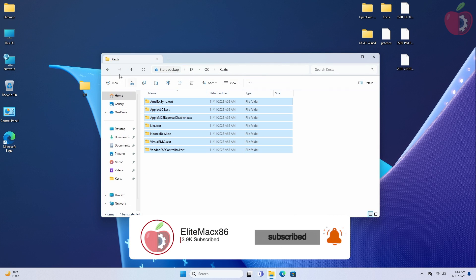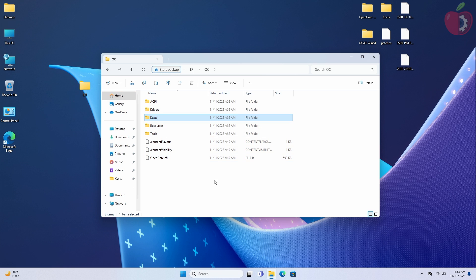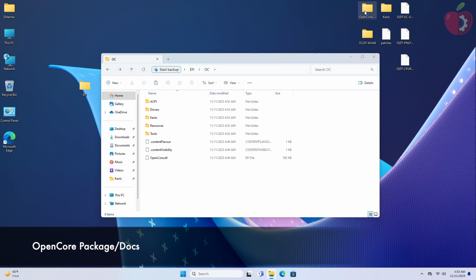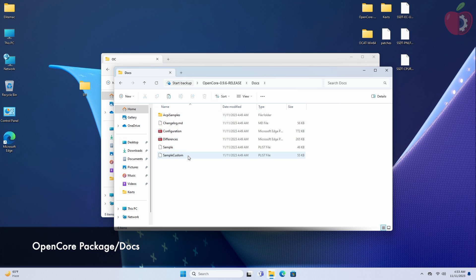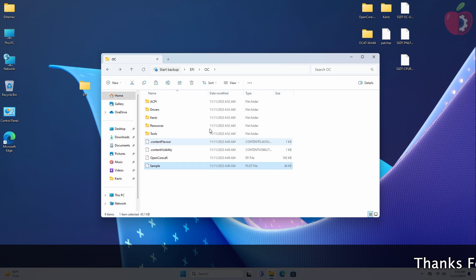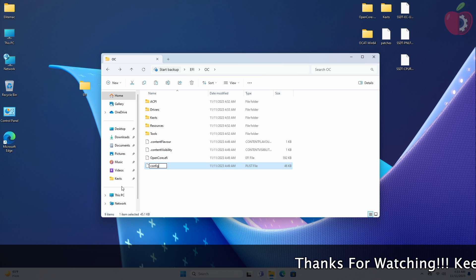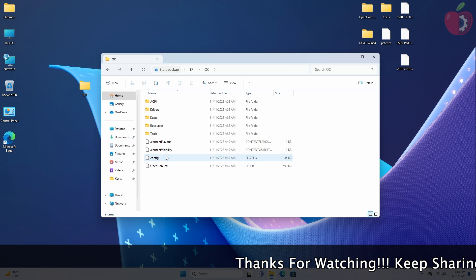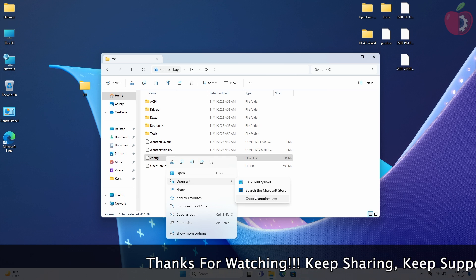After placing the kexts, it's time to place the config plist in the EFI. Place the sample config plist from the mentioned path to the OC folder of the EFI folder. After placing the sample config plist in the OC folder, rename it from 'sample' to 'config'. After renaming, open the config plist using OC Auxiliary Tools.